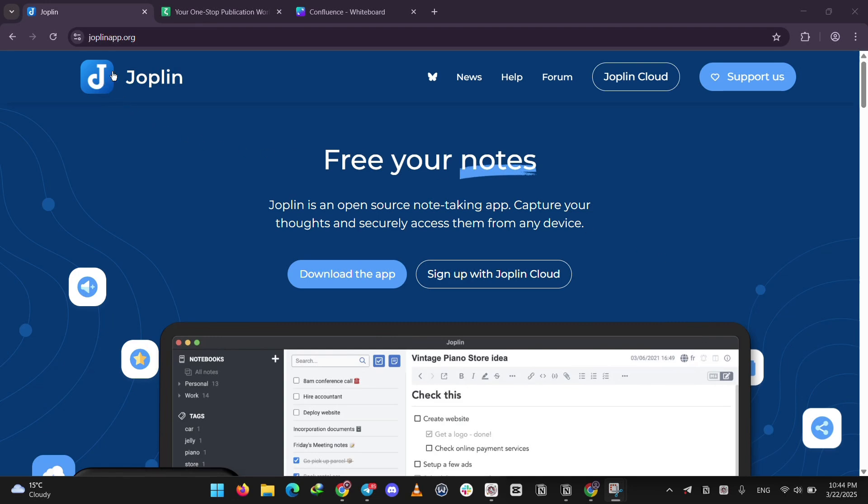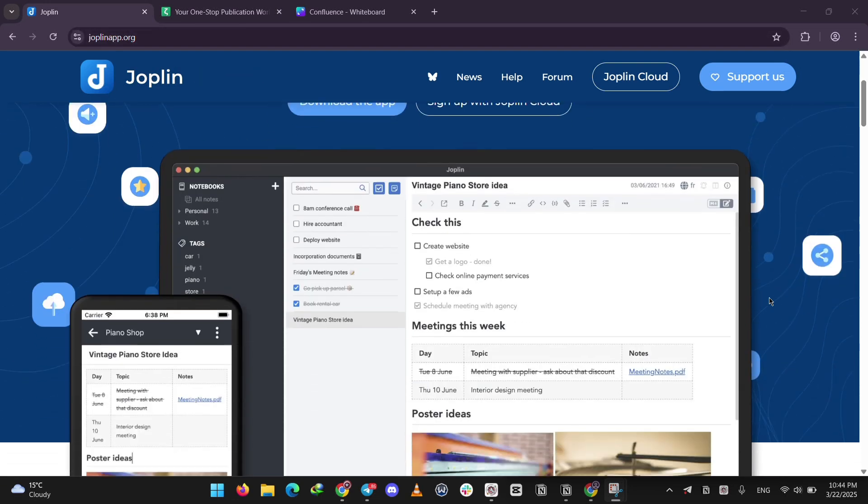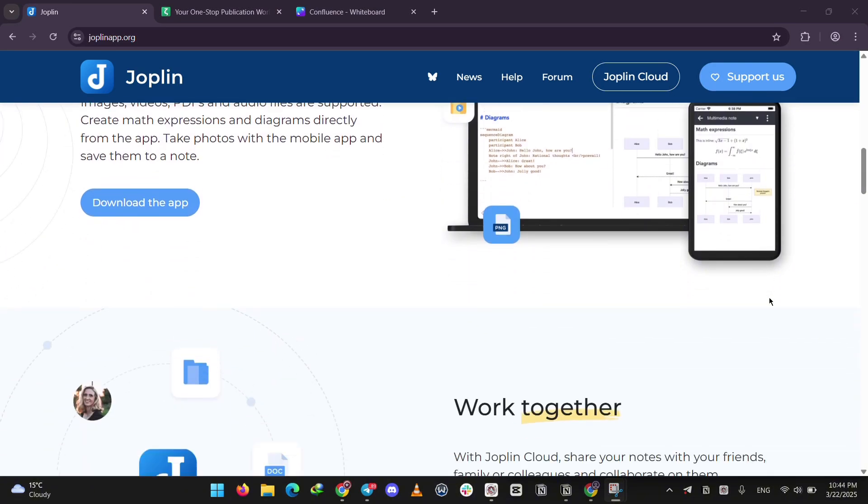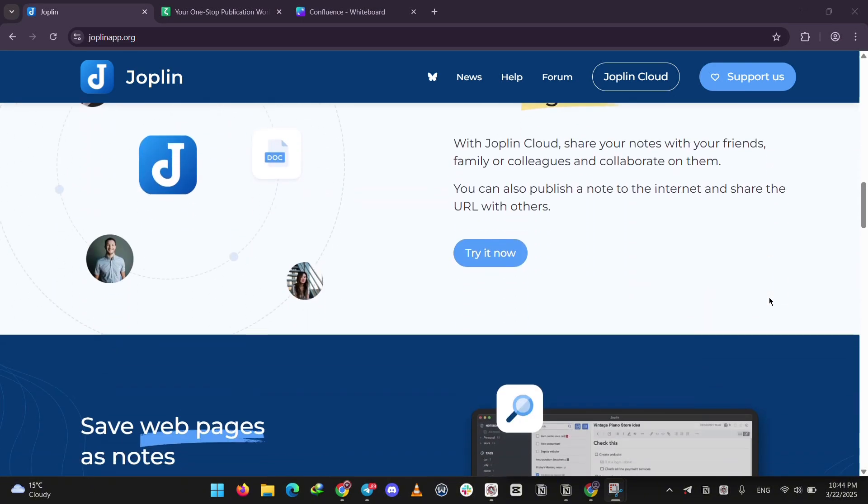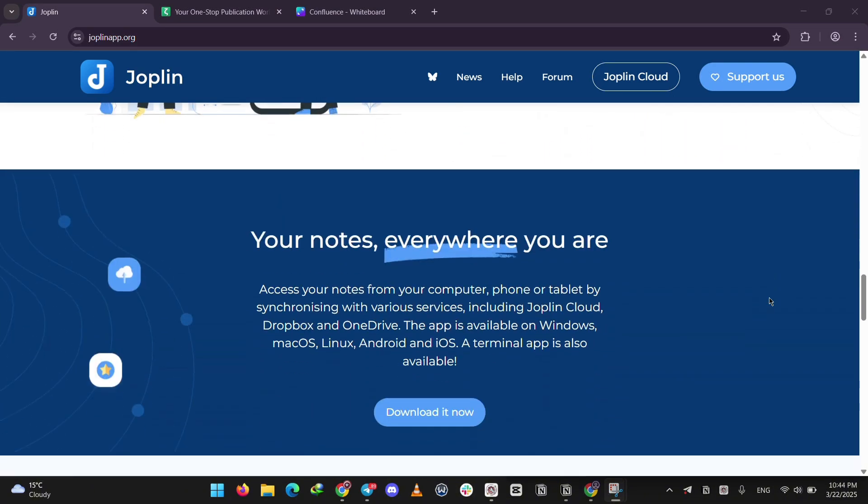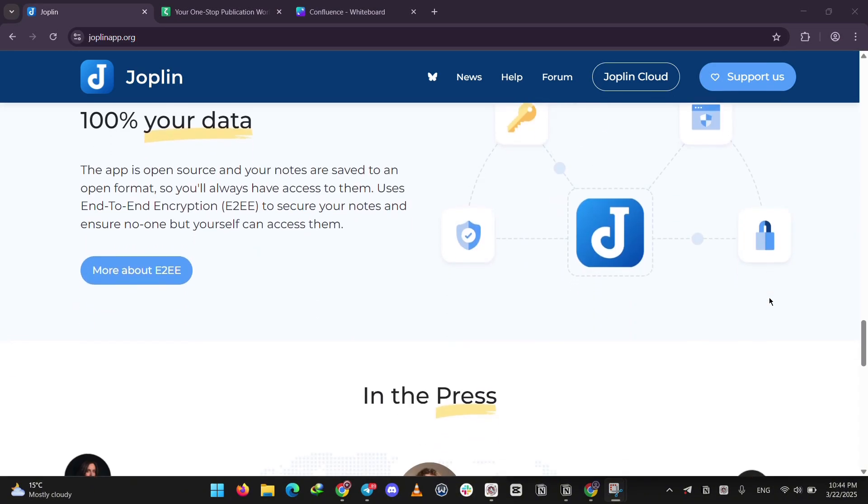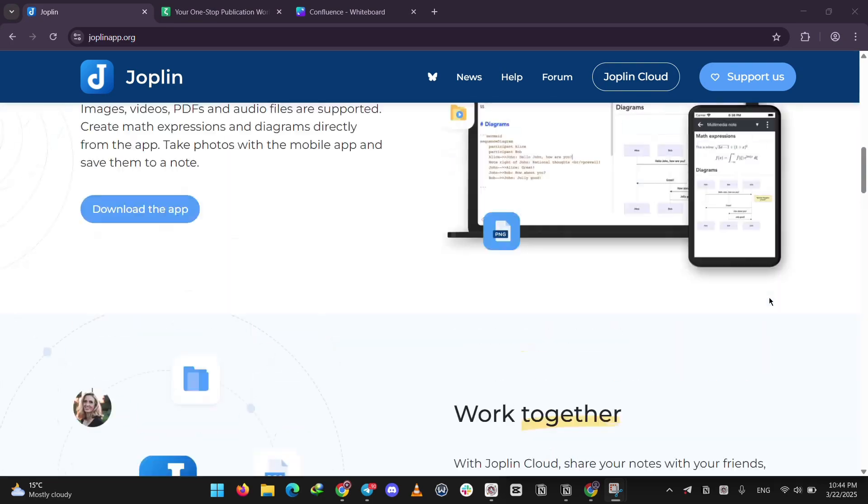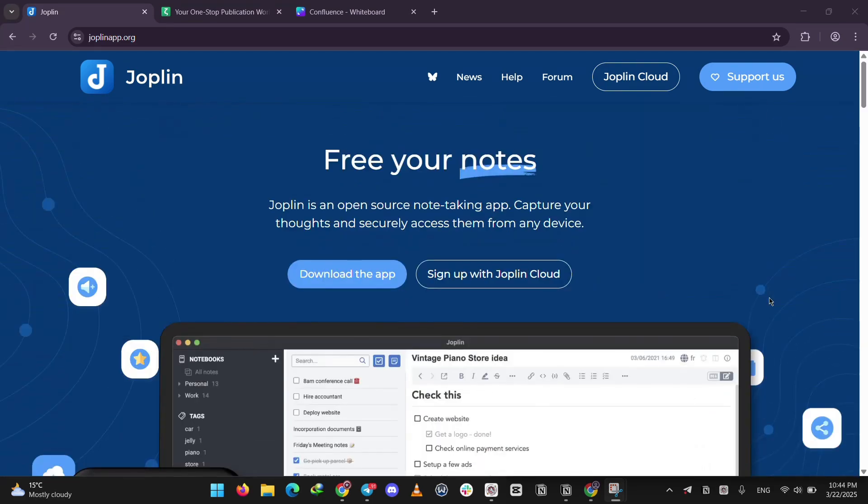First up, we have Joplin. It's an open-source app for taking notes and making to-do lists. You can write in Markdown, sync your notes across devices like your phone or laptop using Dropbox or its own cloud, and it's super private with encryption. It's easy to use, has mobile apps, and works great for jotting down ideas or tasks anytime, anywhere.